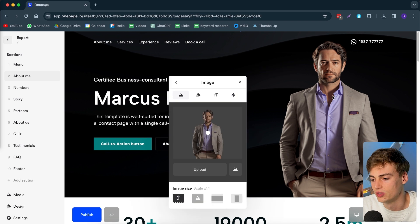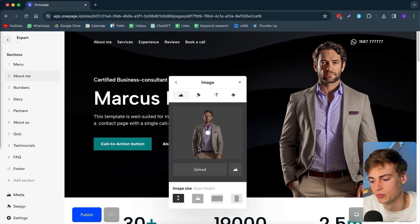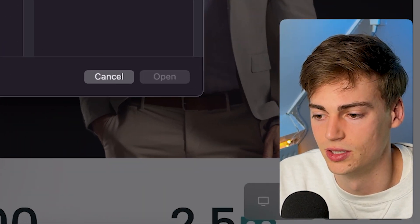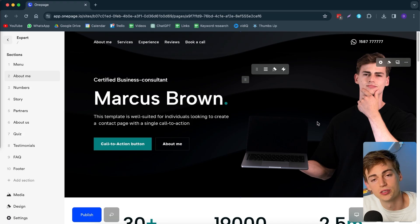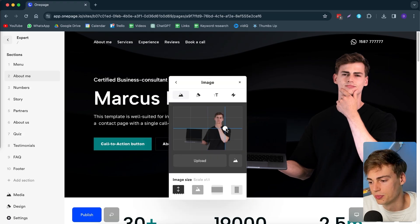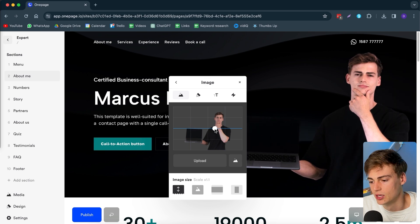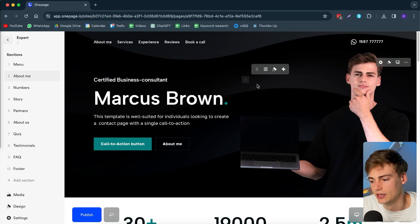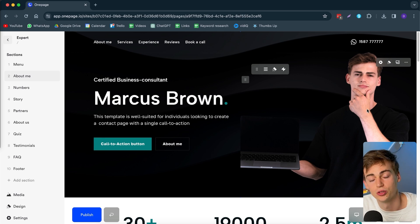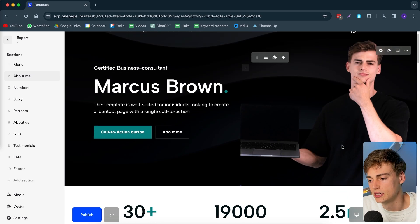Starting off with the image — this is a cool-looking image, but I'd prefer to have an image of myself. I'll click on 'Upload' and select the image I want. Here we have an image of me with the background removed, and we can also play around with the placement. Now we have our image on the website. You can even edit your own custom image — just make sure it is in PNG format — and it looks really good.